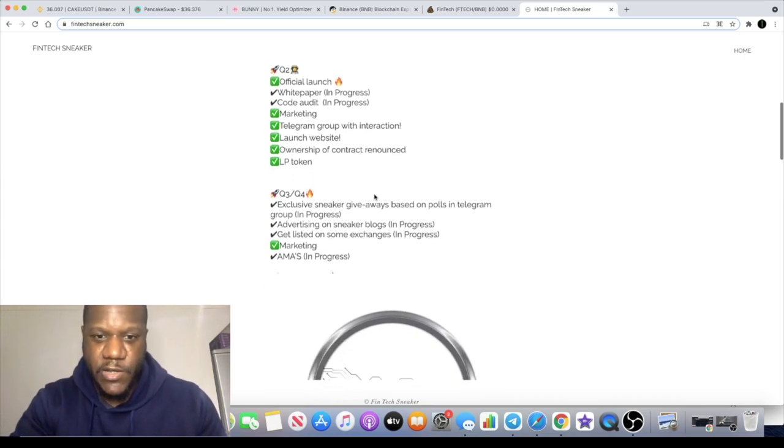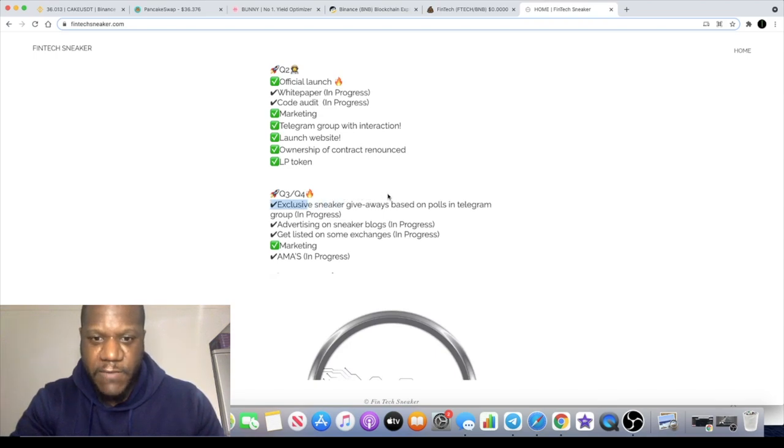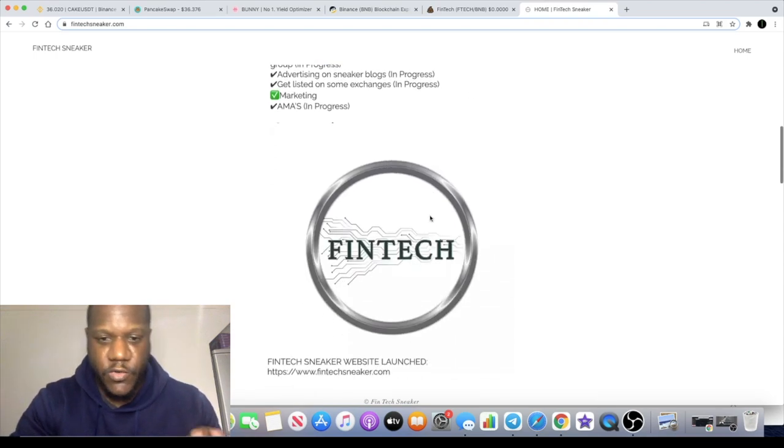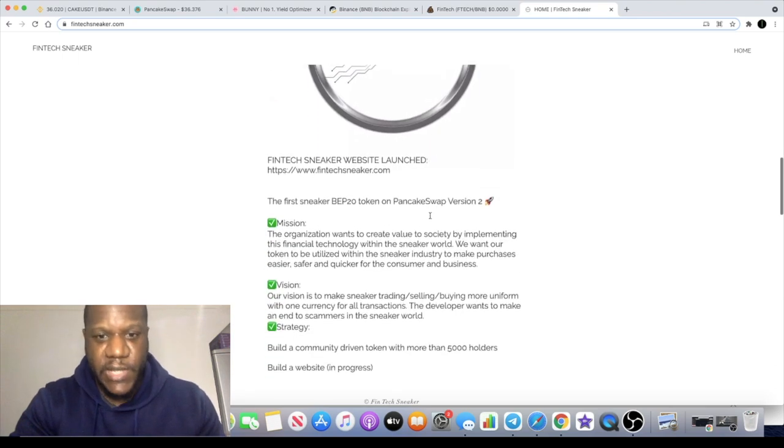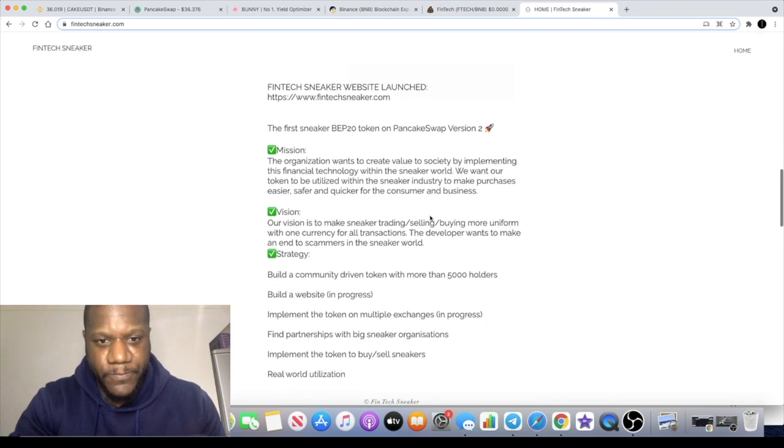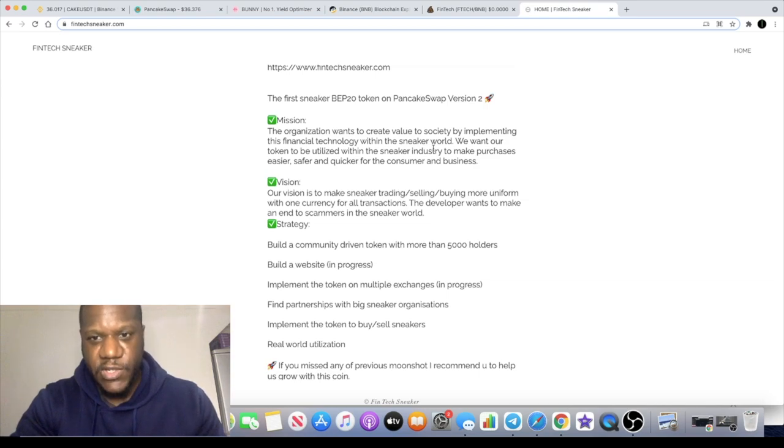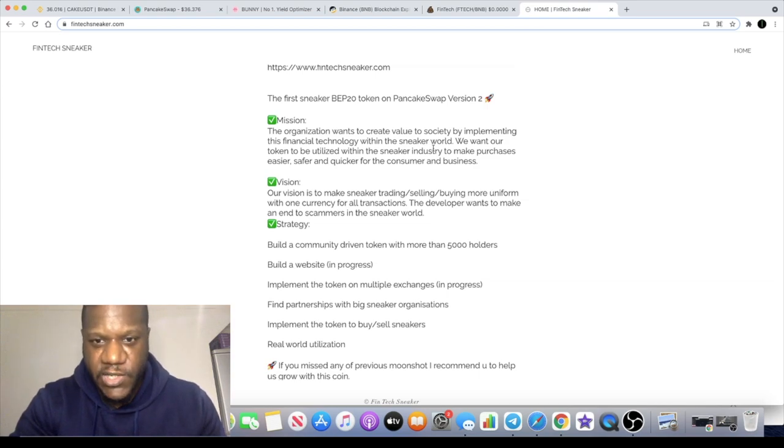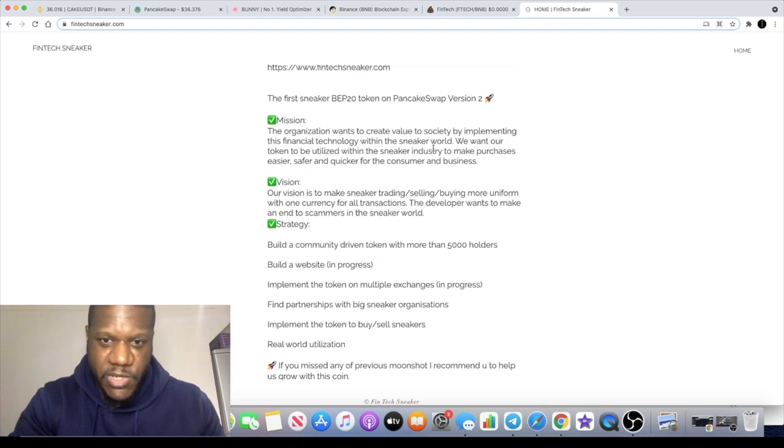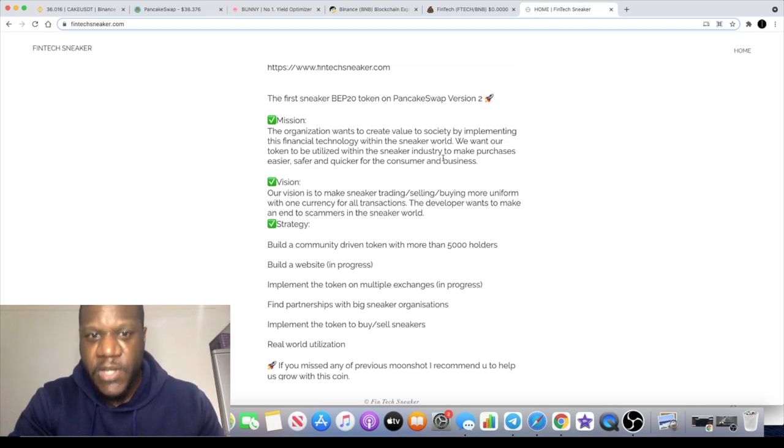Exclusive sneaker giveaways based on polls in the telegram group, so you got to go and join the telegram group. The mission is they want to create value to society by implementing this financial technology within the sneaker world. They want their tokens to be utilized within the sneaker industry to make purchases easier, safe and quicker for the consumer and business.